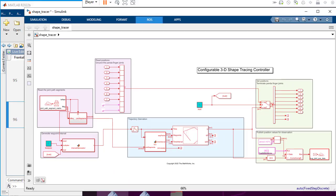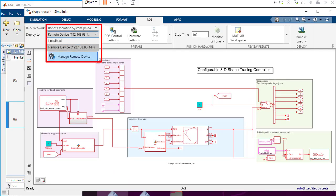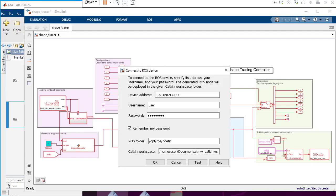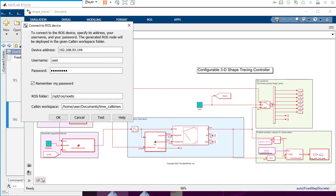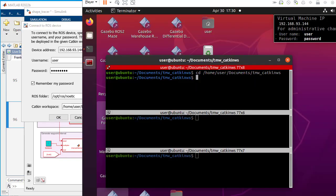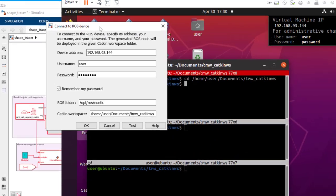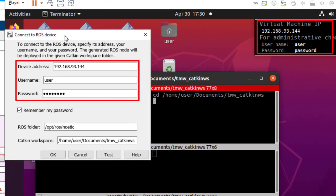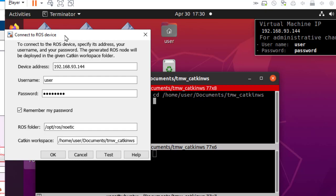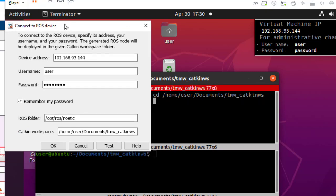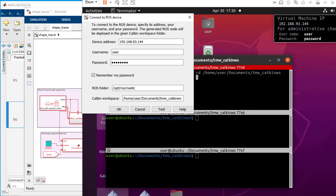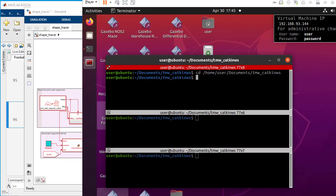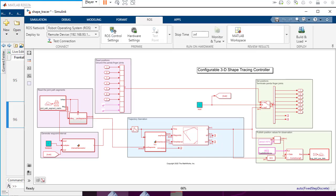The remote device settings for code generation. Save the IP address, username, password and Catkin workspace folder values from Ubuntu virtual machine in Simulink. These values will be used to automatically deploy the controller to the virtual machine.